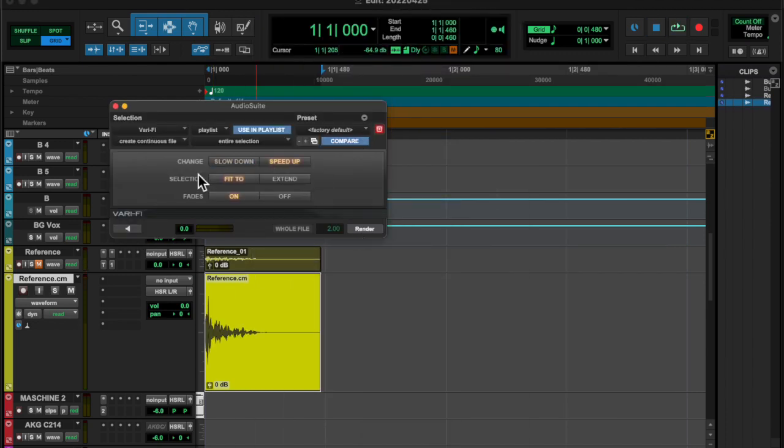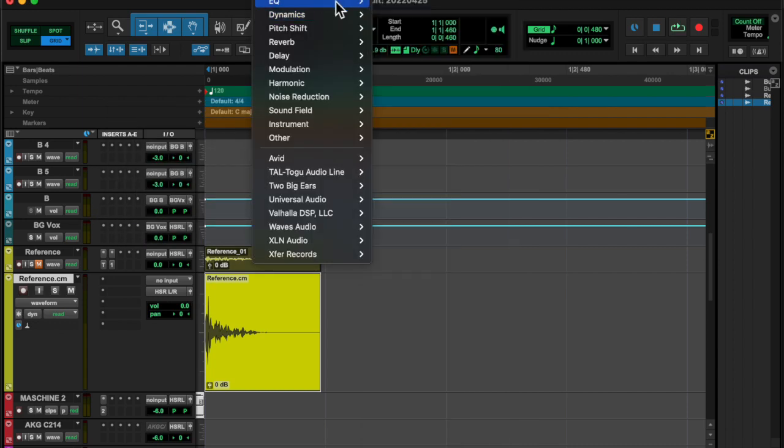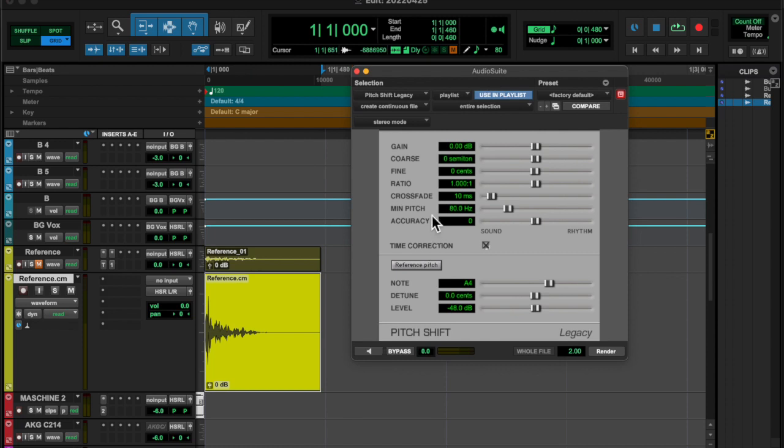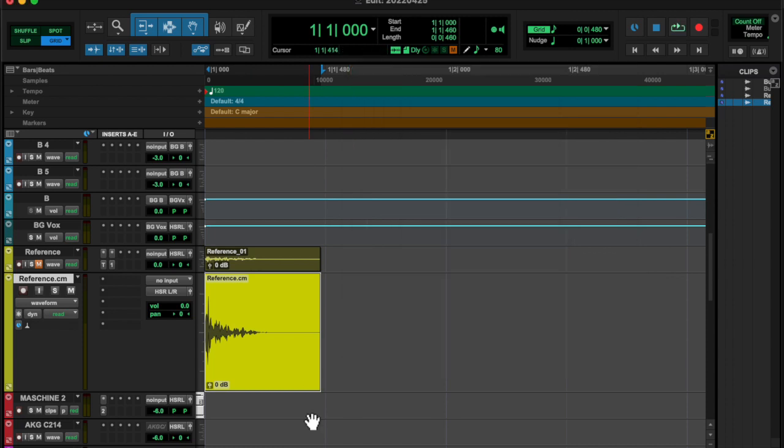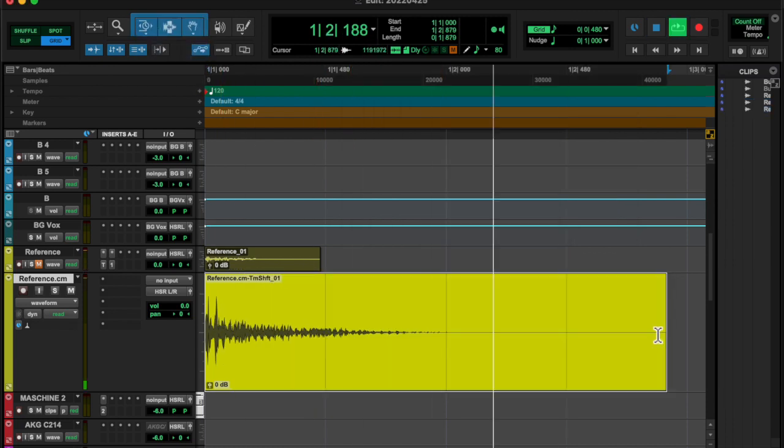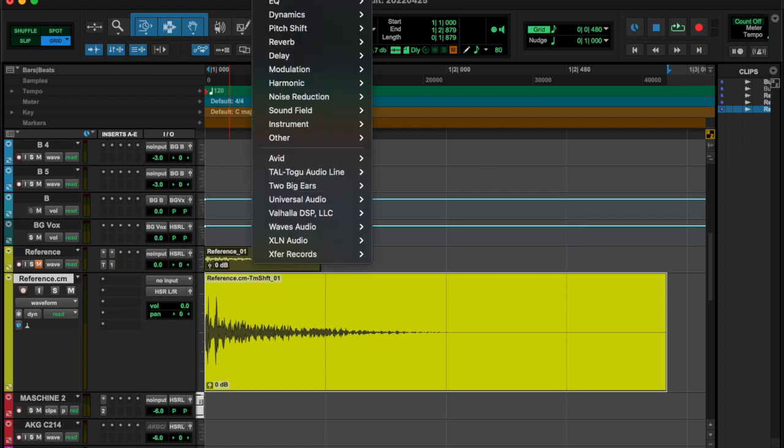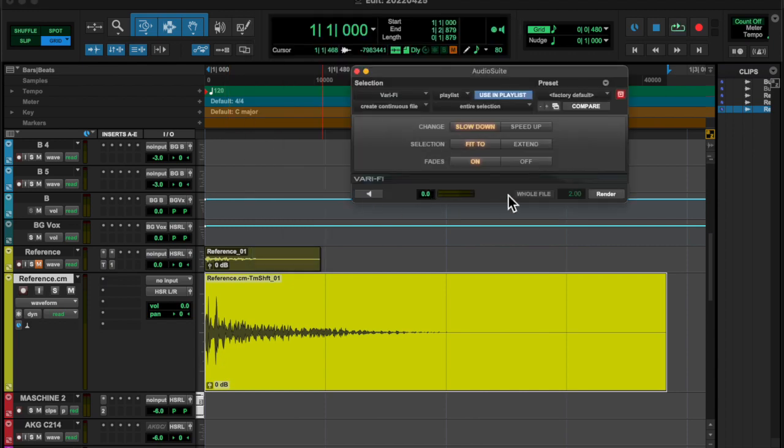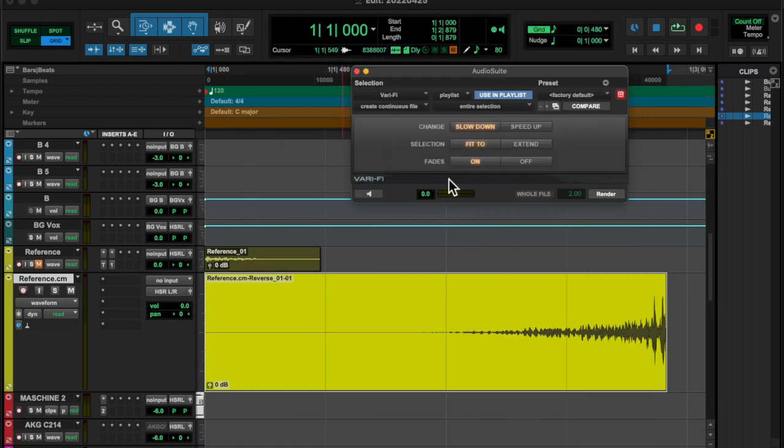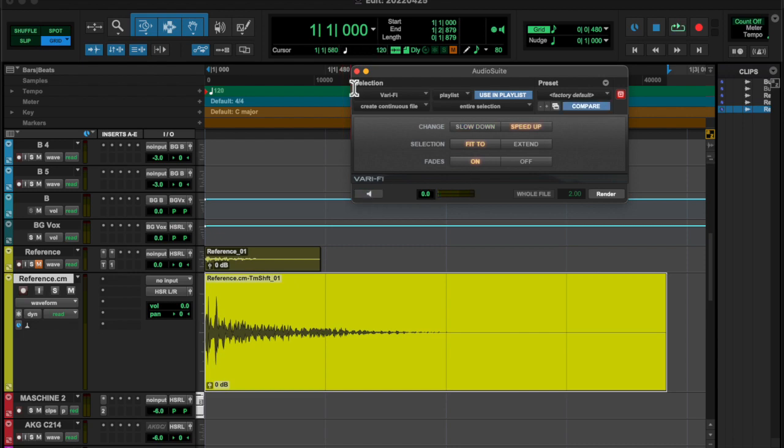And then I was messing around with a lot of the audio suite stuff. So I was messing around with Verify, like slowing it down and speeding it up. I changed the pitch and used the time compression and expansion tool to kind of just see how to make it sound different and weird.